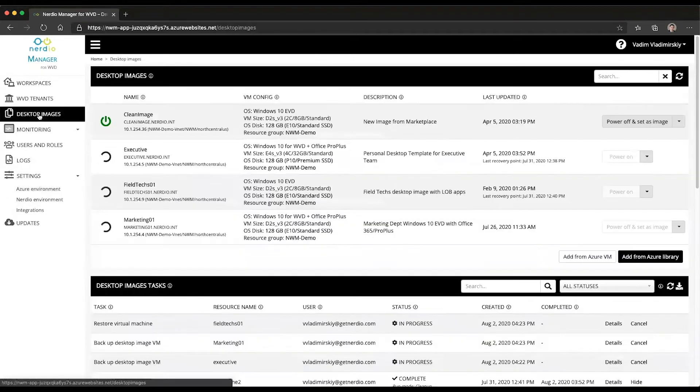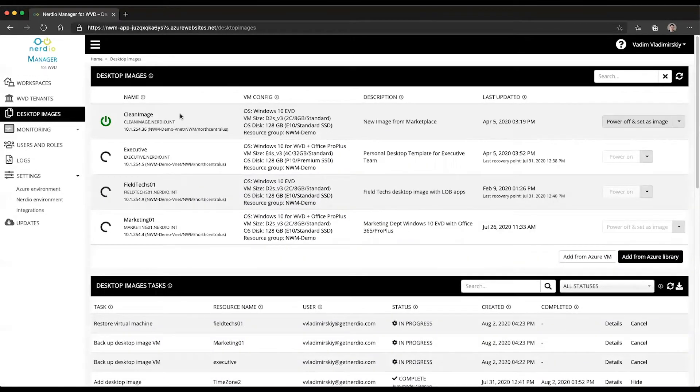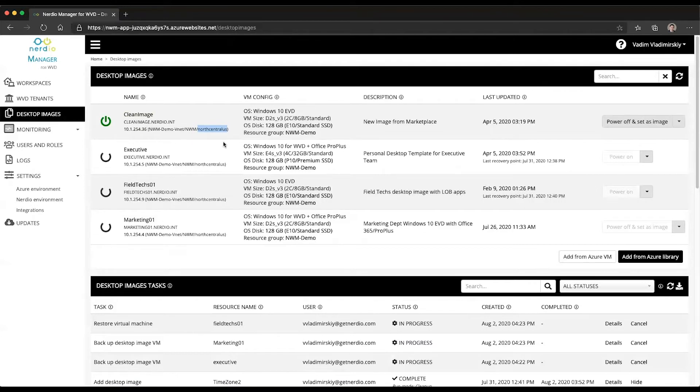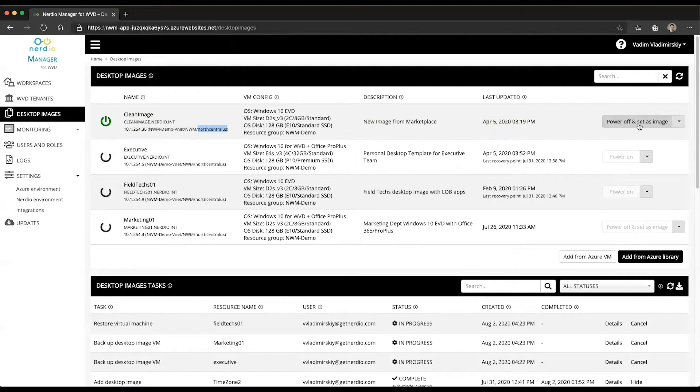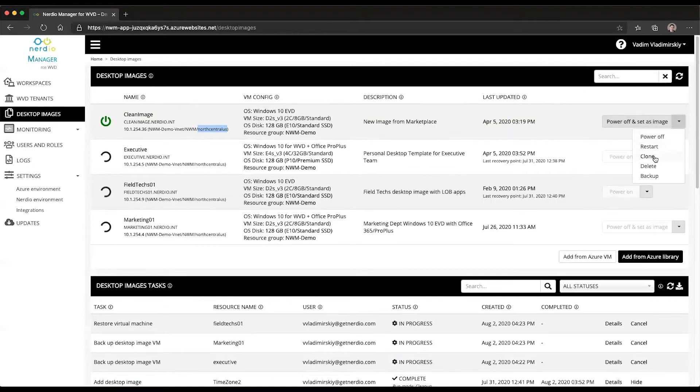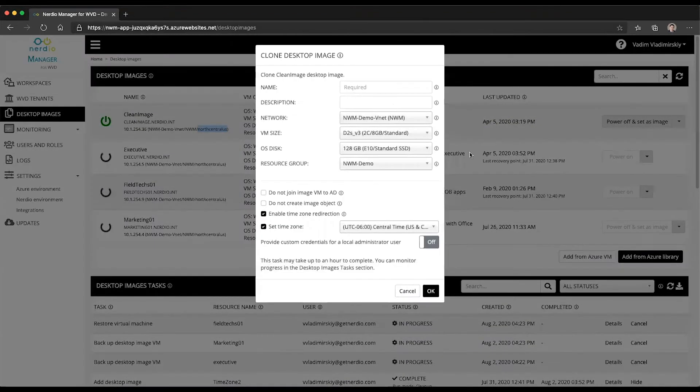Now if I go to desktop images, I have this image right here called clean image and you can see that it is currently residing in the north central region and I want to deploy it into the UK south region. In order to do that, I would need to create a clone of this image in the UK south region. And the way to do that is very simple. You select clone from the action drop down right here.